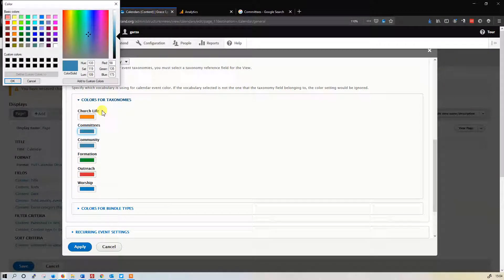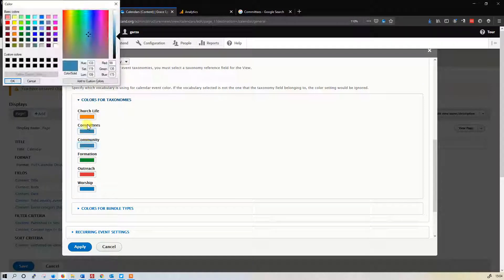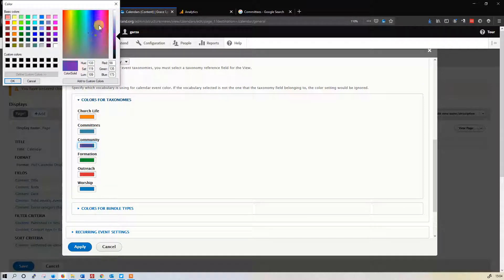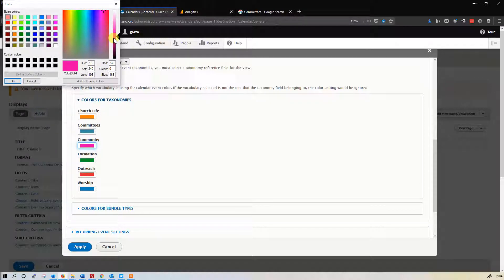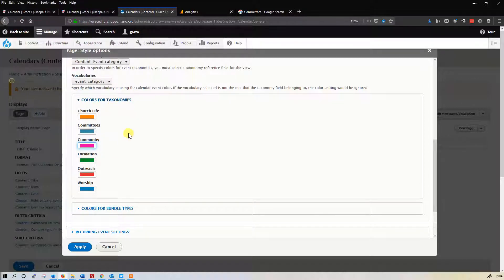Colors for taxonomies is what we want. And here's the worship, community, and committees. So for community, we're going to do hot pink, right? Hot pink. That looks pretty hot right there. Okay, there we are.